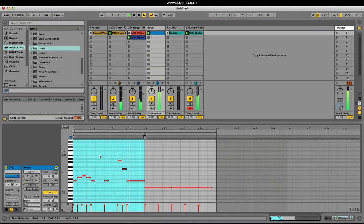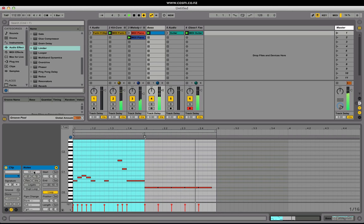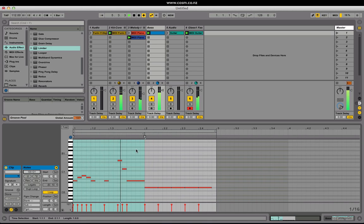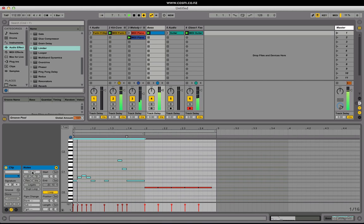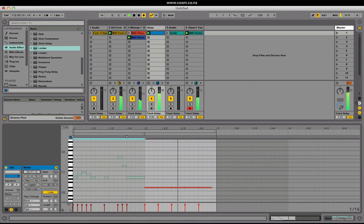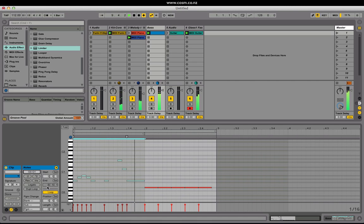The MIDI note editor has some new functions. The first is the transpose slider located here. By selecting a range of notes it will display the lowest to the highest note, allowing us to click and drag up to go up in semitone increments or to decrease in semitone increments.